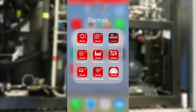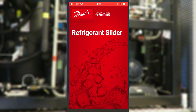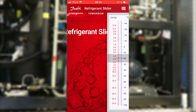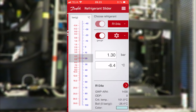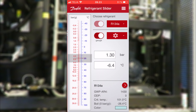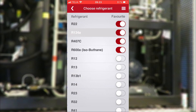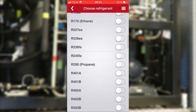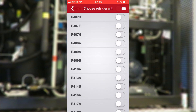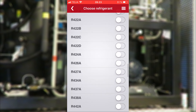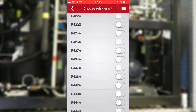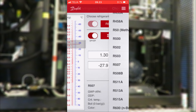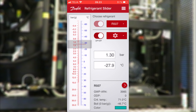You have installed the app and probably grouped it with all the other great apps from Danfoss Cooling, so we open the refrigerant slider. First, let's pull up the two refrigerants that we want to compare into favorites. First, R507, and at the same time we select it as the refrigerant we first want to check.